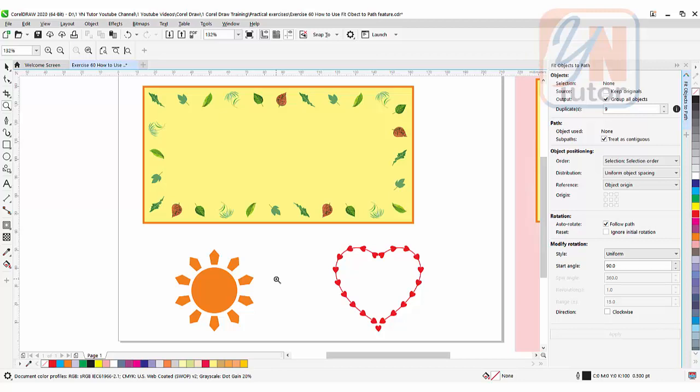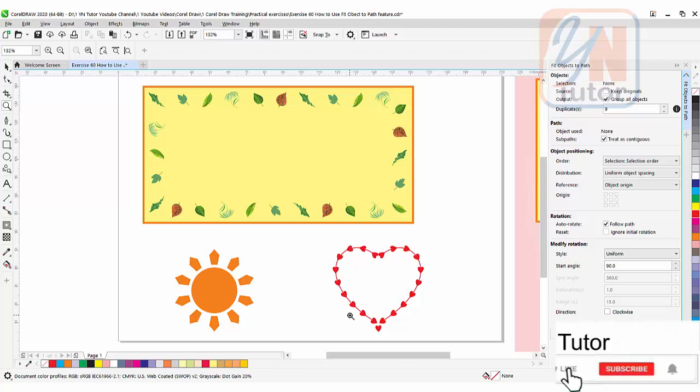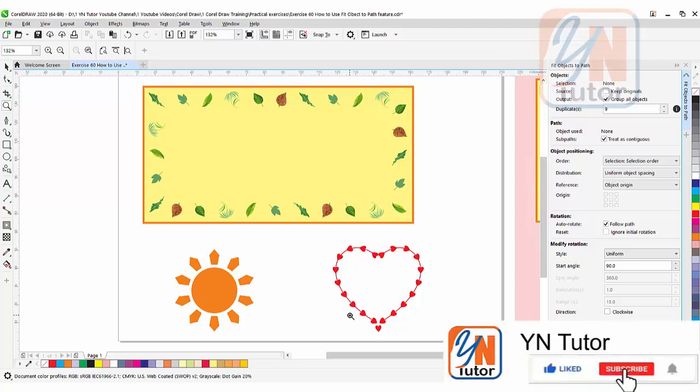So this is how we learn fit object to path feature in CorelDRAW. Three different ways we distributed objects around closed path and open path. That's all for now. I hope you enjoyed this lesson and try to practice. Guys if you like my video please subscribe my channel and click on the bell button so you will always get notification once I upload new video. Thank you.